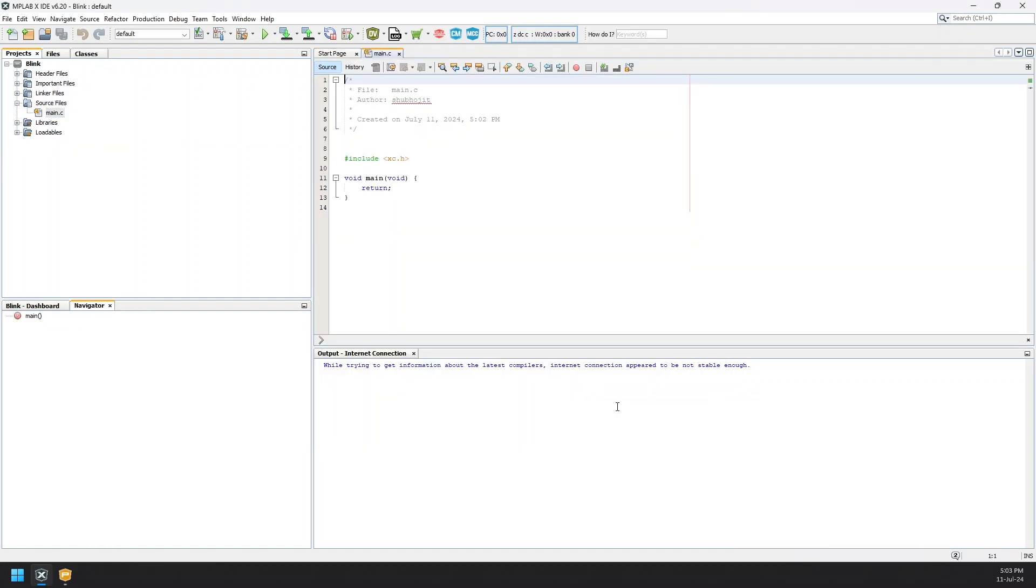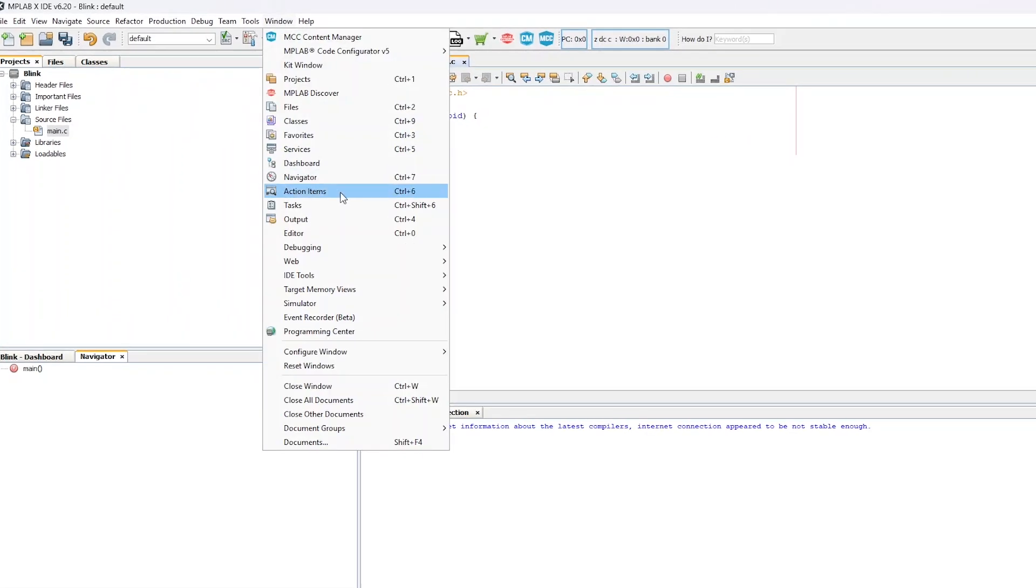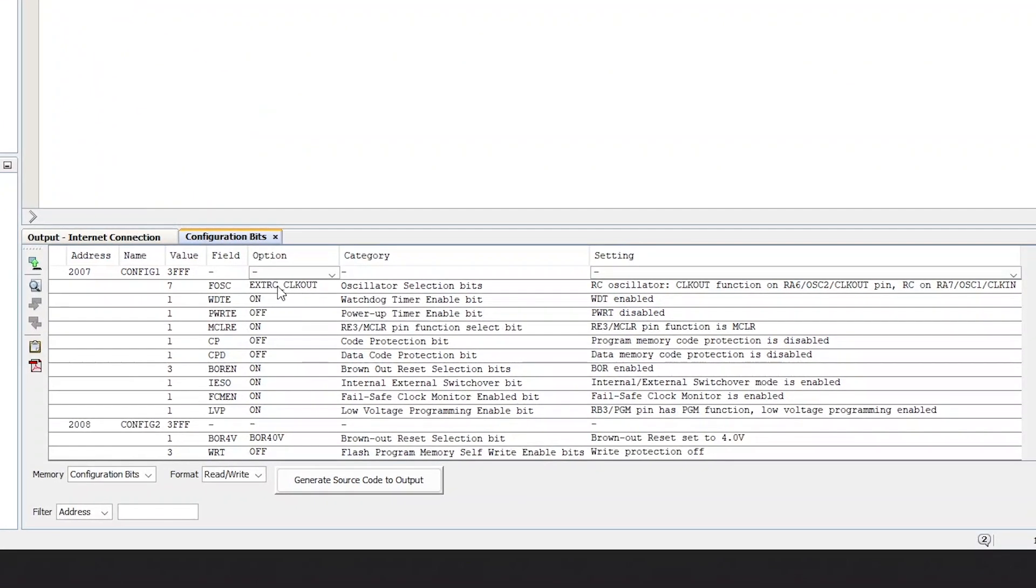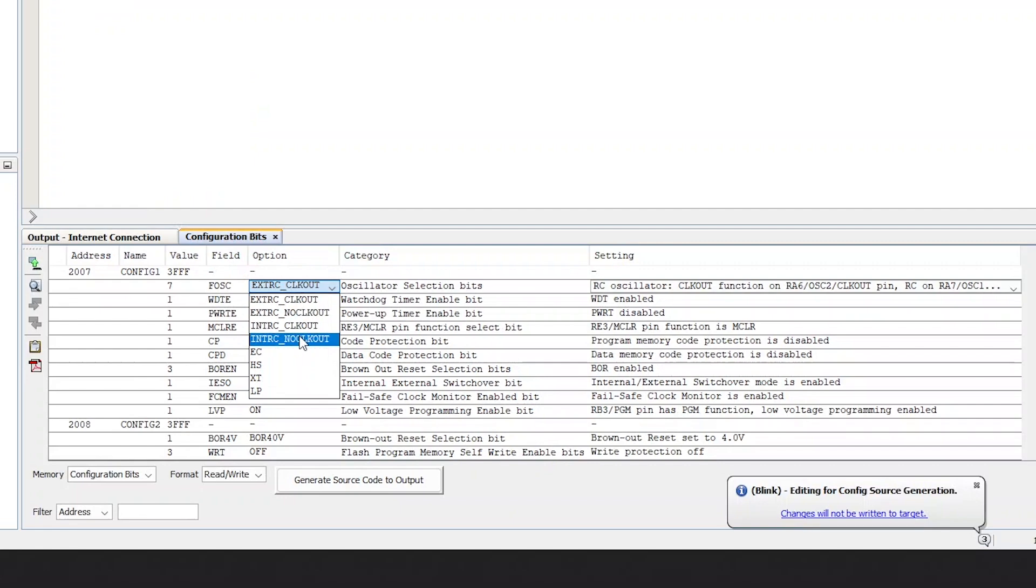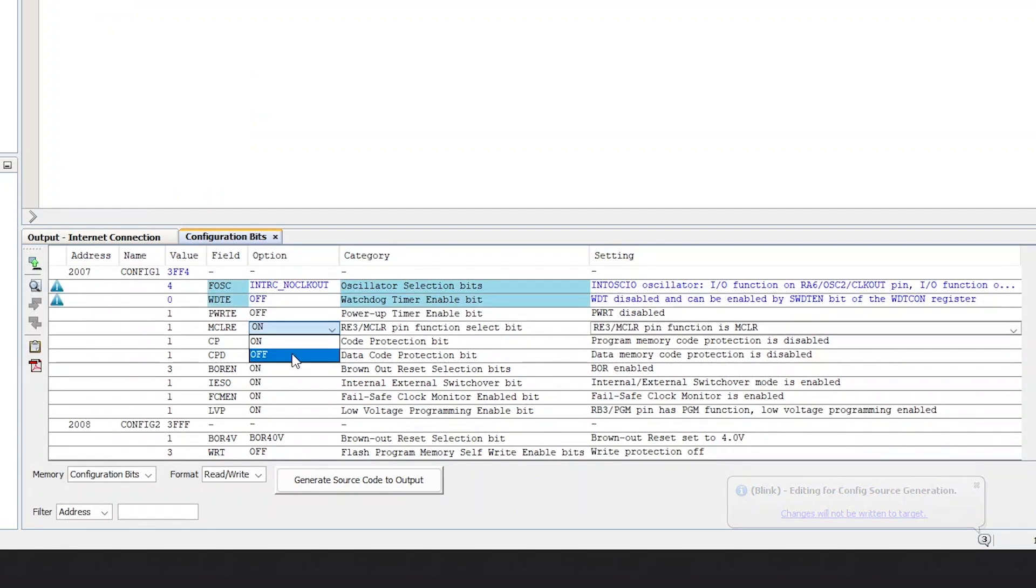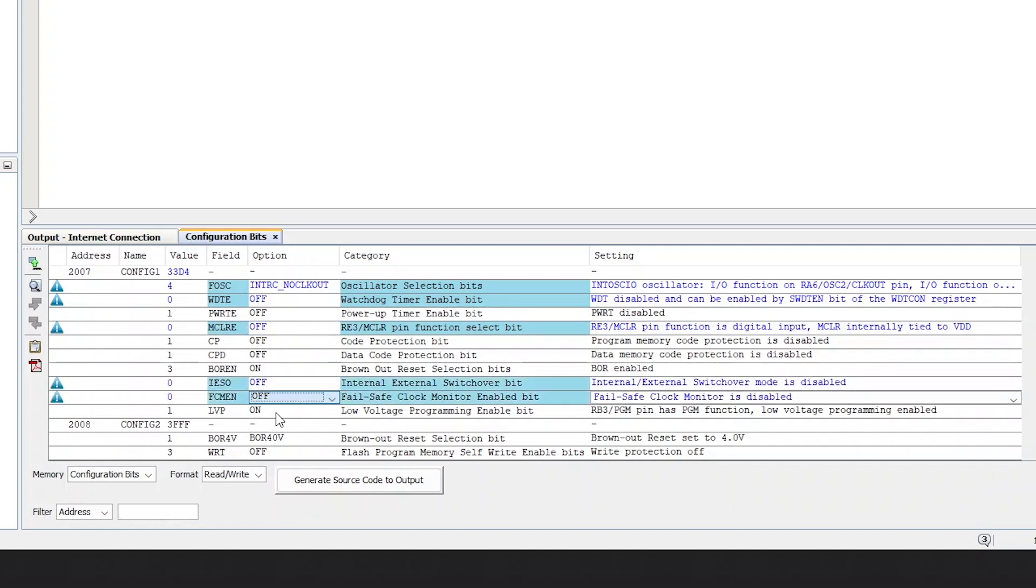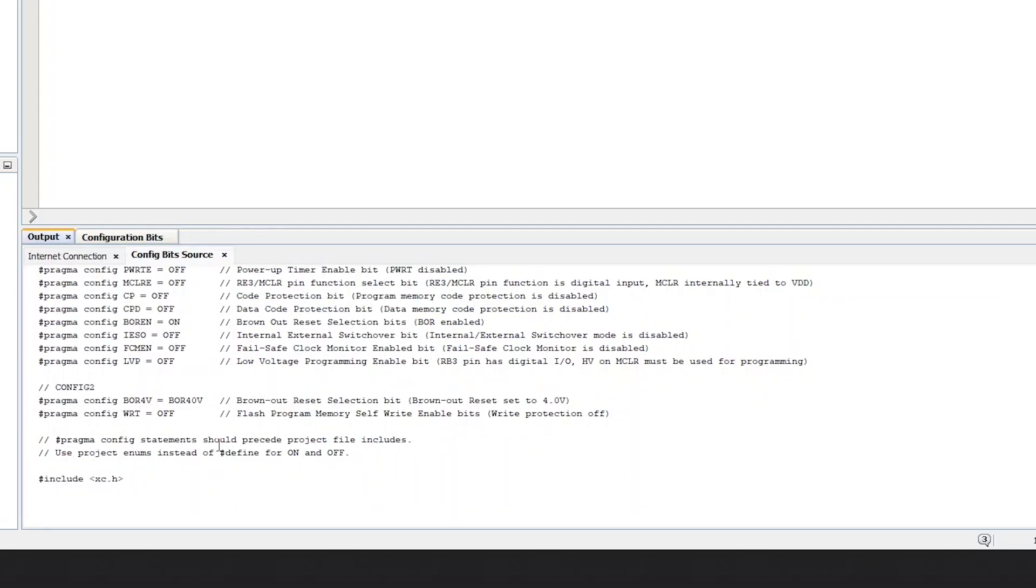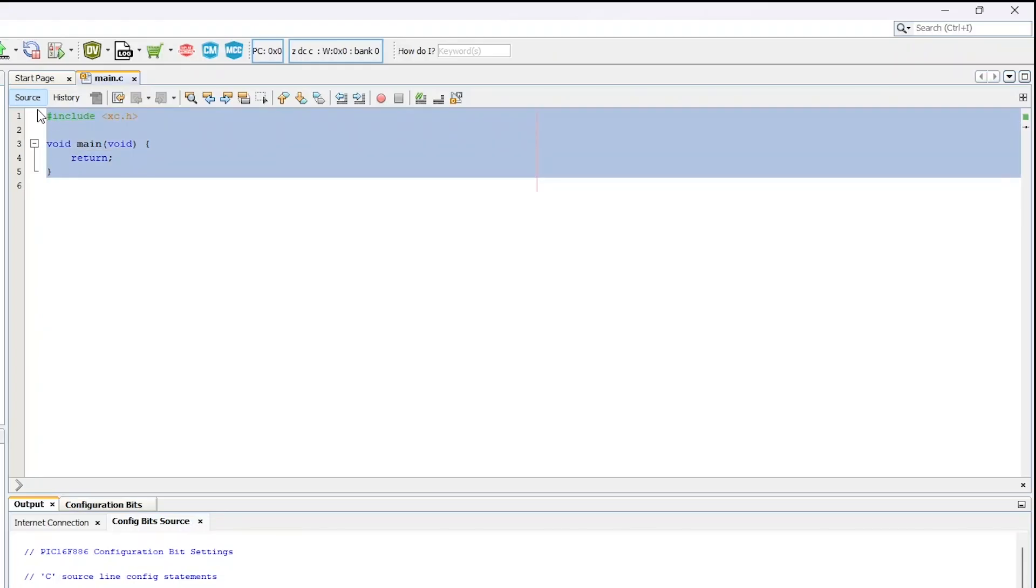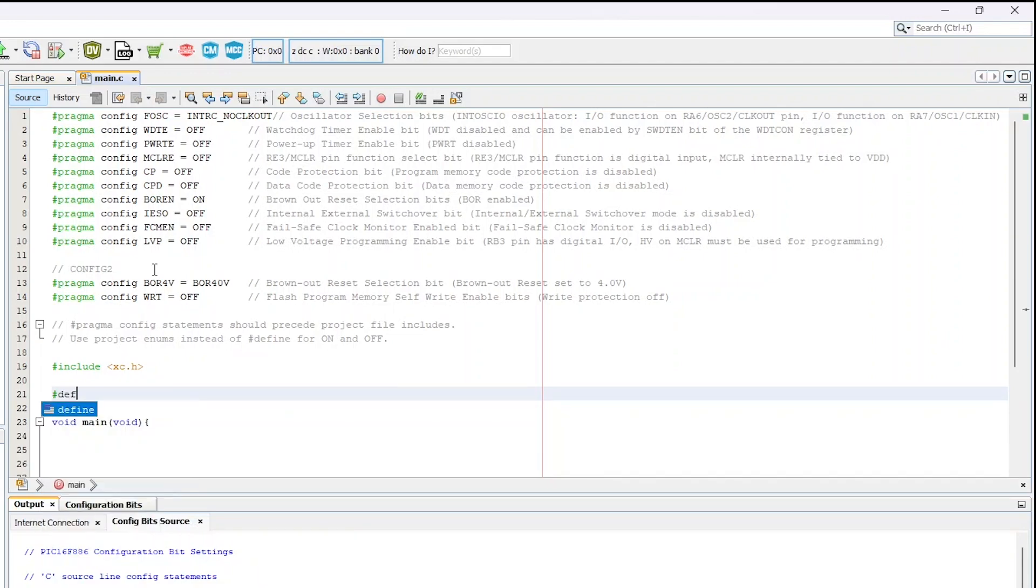From the above window tab, select the Target Memory View and then Configuration Bits. A window will pop down below. In here you need to change a few of the settings. Follow the changes which I am doing here on display. After making the changes, hit Generate button below which will generate the important config settings which we will need to copy and paste into the main.c file.